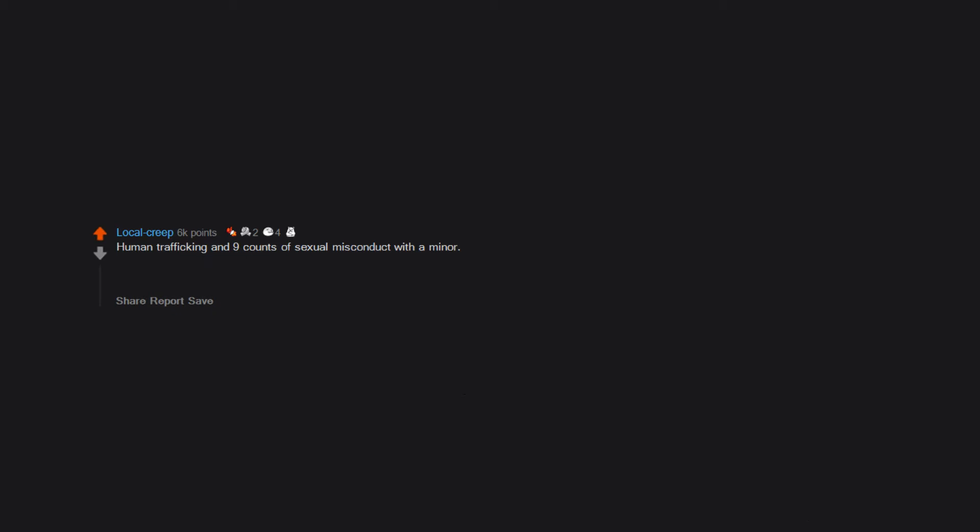Human trafficking and nine counts of sexual misconduct with a minor. Edit: No, it was not me. Haha, you made a funny, good job. And thanks dudes, this blew up more than I expected by a lot.